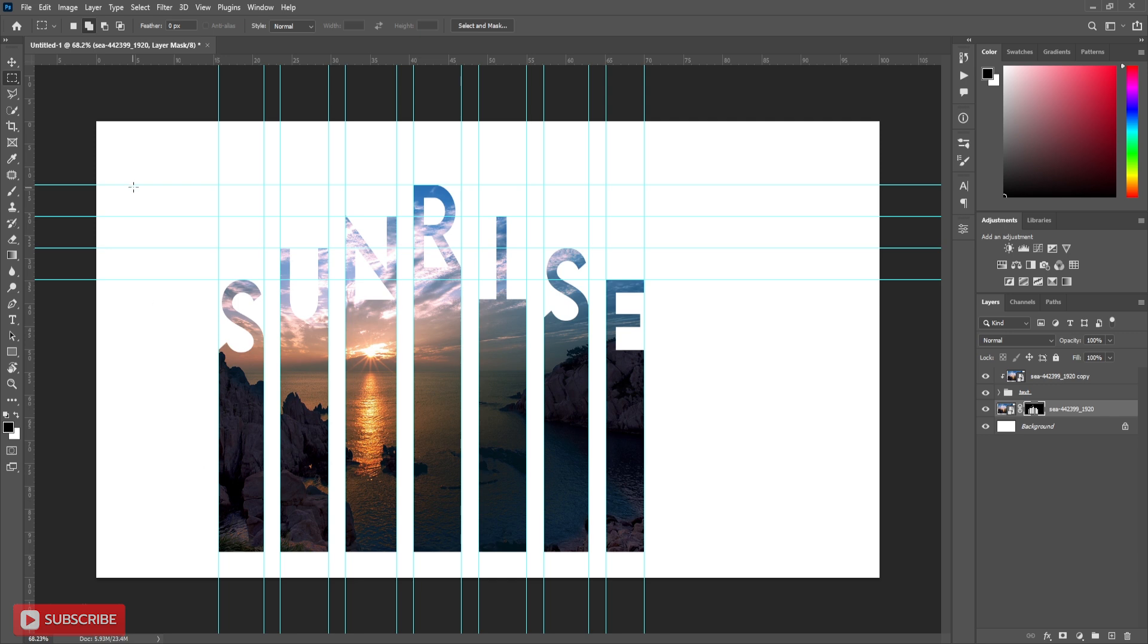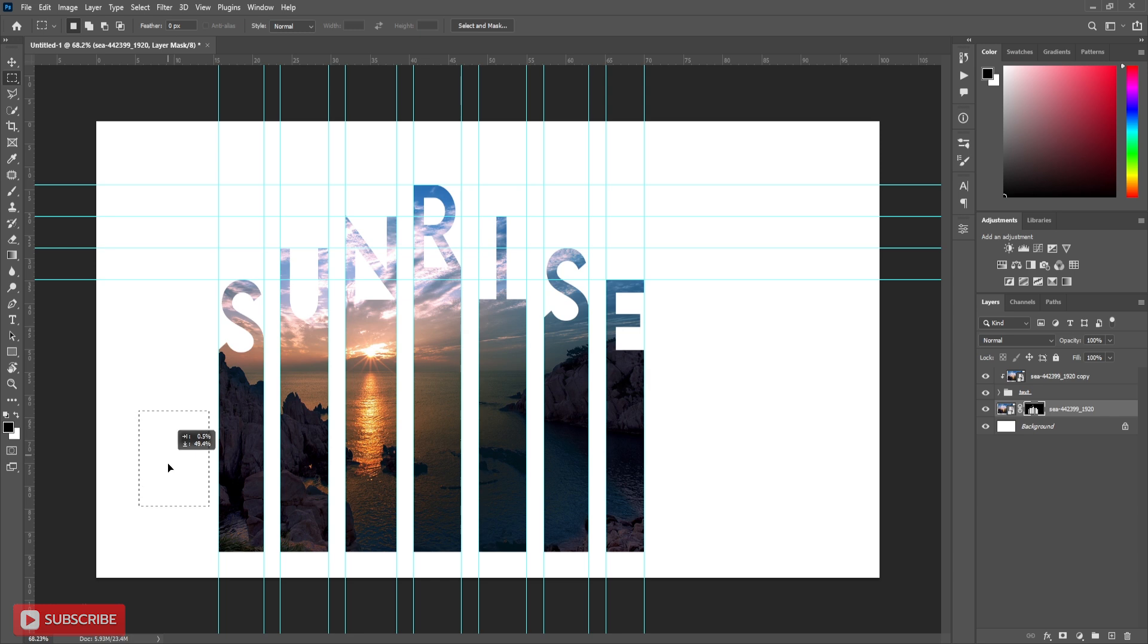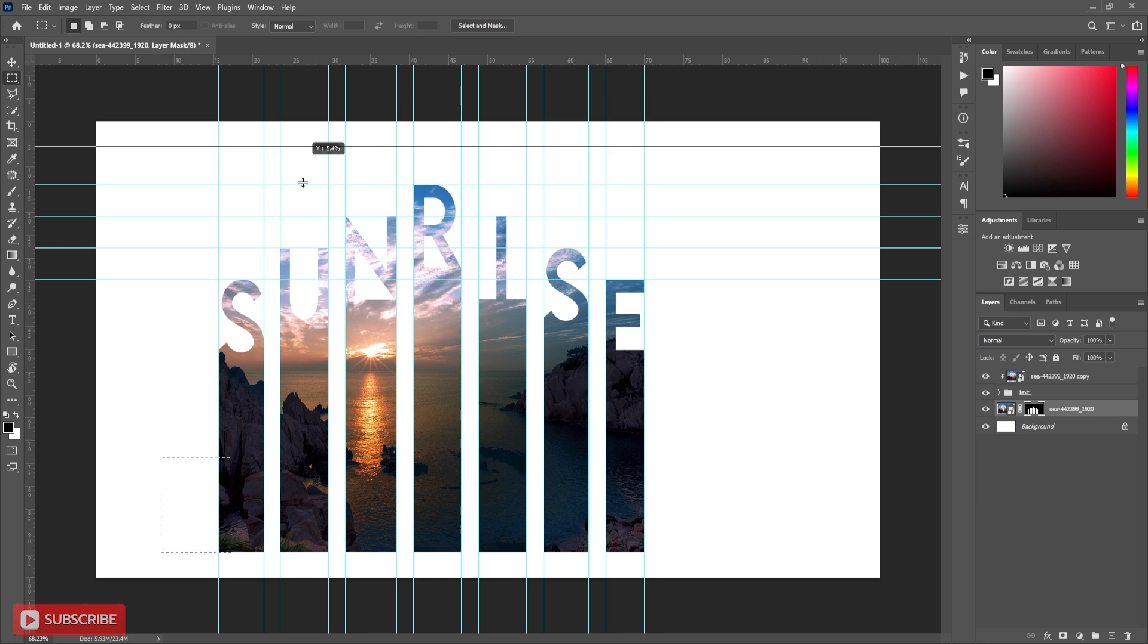Take the measurement with marquee tool and place guideline to mark the measurement. Follow the process carefully.